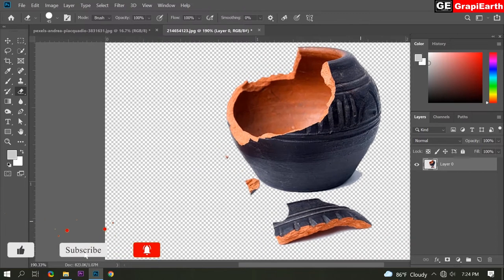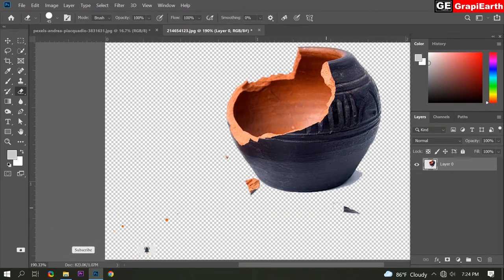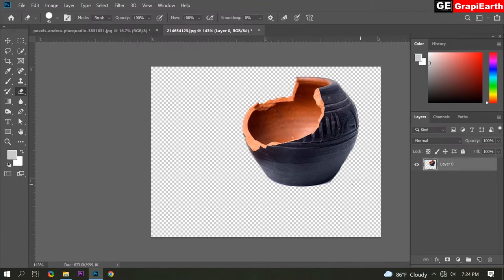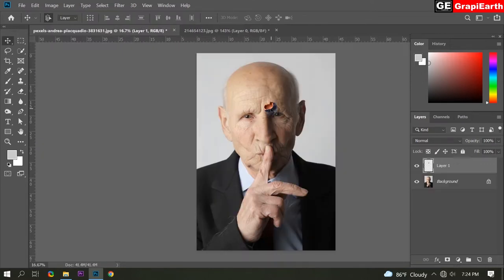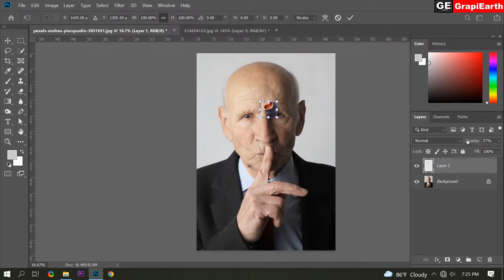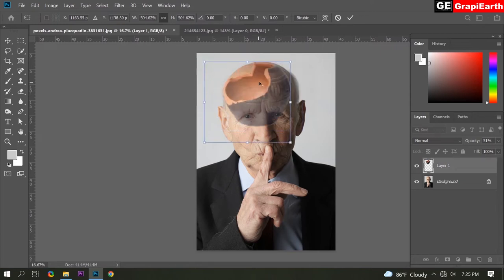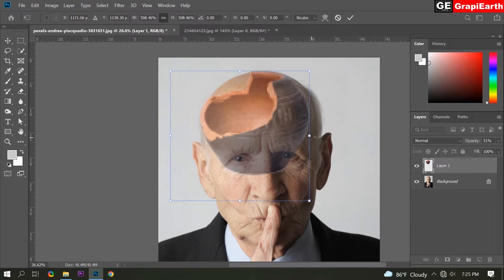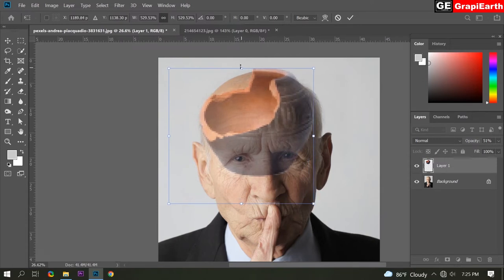You can zoom in. Now select the move tool and drag and open this picture. Now click Ctrl+T. Decrease opacity. Now click Ctrl+T, 50% on person. Then adjust this picture. Carefully adjust.